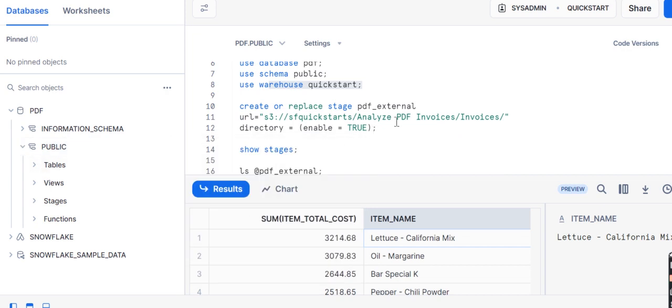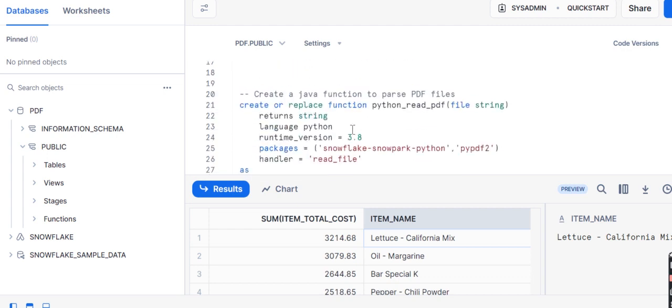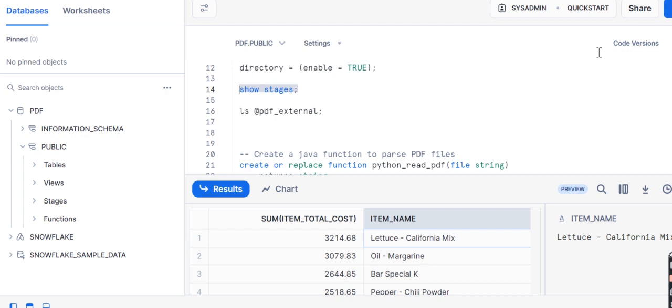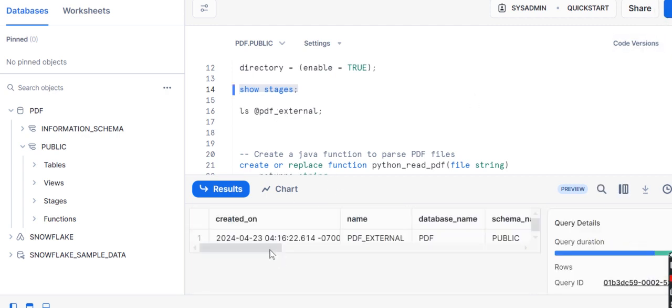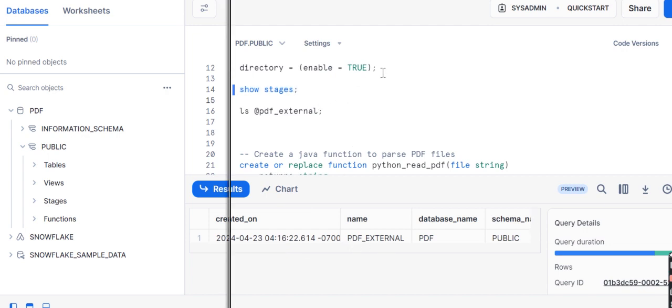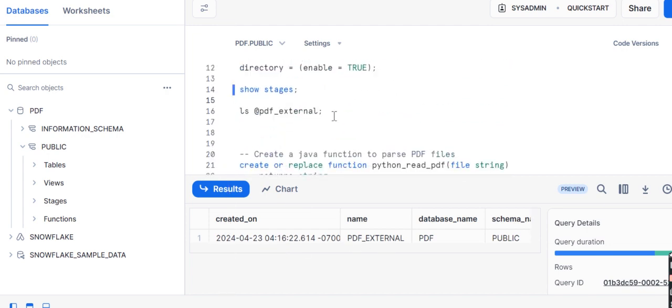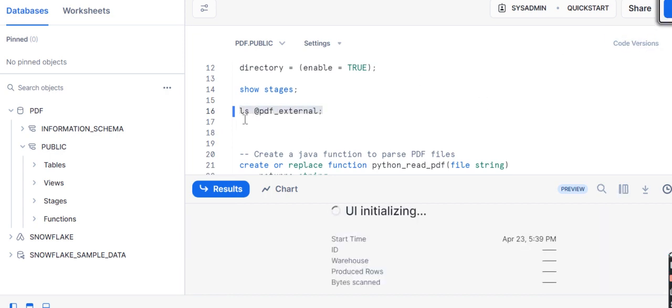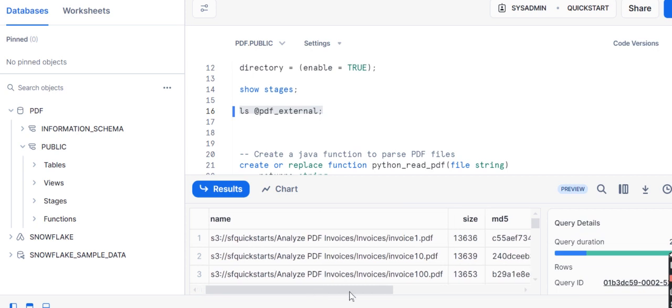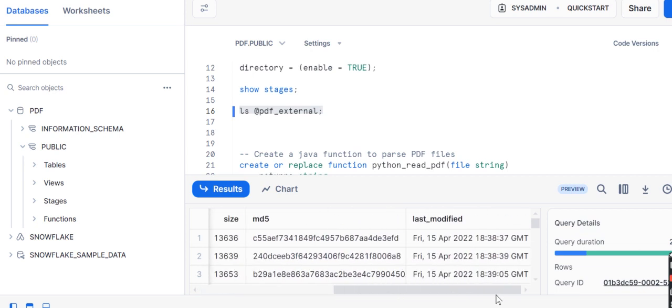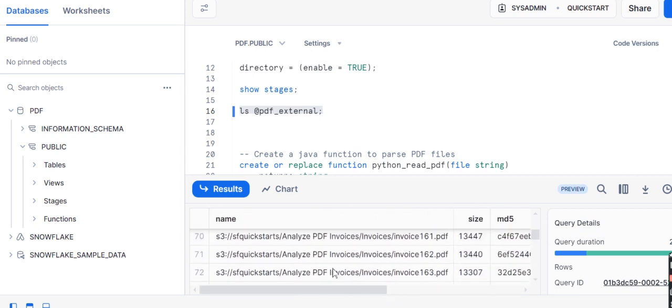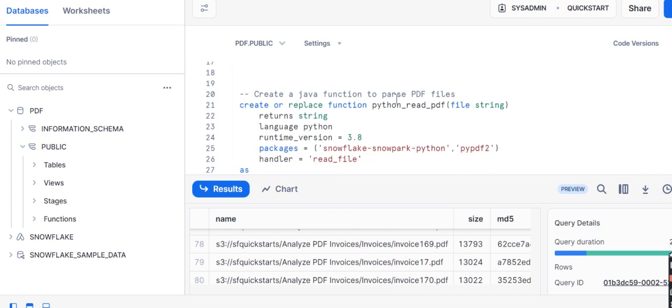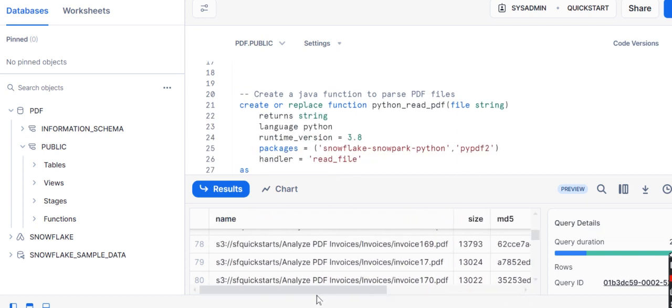After this, we have created one stage where we have all the PDF files. Create or replace stage as PDF external stage, since my files are placed on S3 in this Quickstart lab. I have given the path for this URL and enabled directory as true. Now if I want to see the stages, I can run this command. It will show me the stage has been created successfully. Now I want to see all the files present in this stage on the external S3 path. I can use the list command as ls, and it will show me all the files with the last modified timestamp.